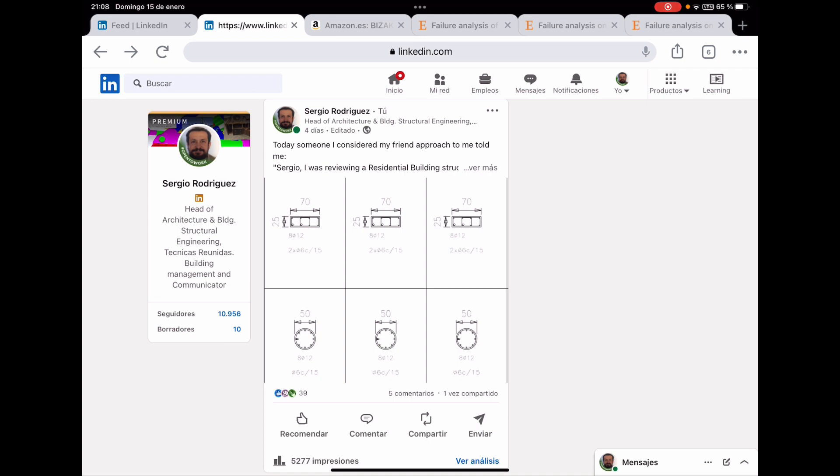And then this section is converted in the upper story into a rectangular section of 70 x 25 cm. Both sections of the columns have the same reinforcement layout.